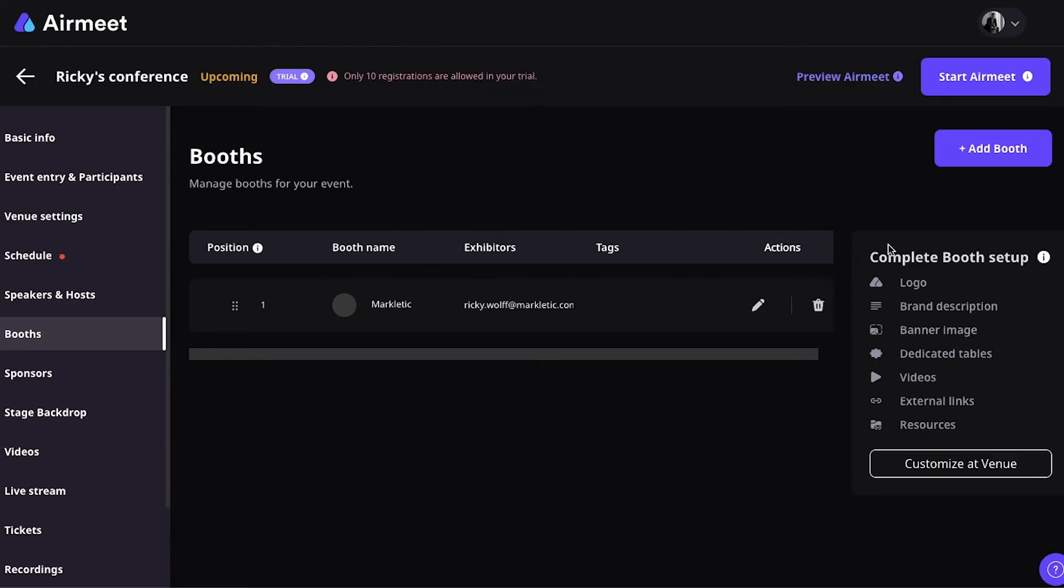Once you have created a booth, you have to complete the booth setup. So, you can add a logo, a description, images, dedicated tables, videos, external links, and resources. So, to give you an idea on what a virtual booth looks like on Airmeet, I'm going to the demo event again. I will go to Booths.